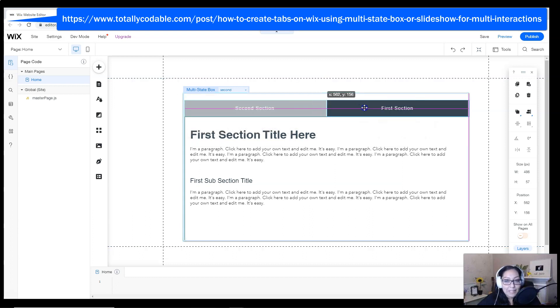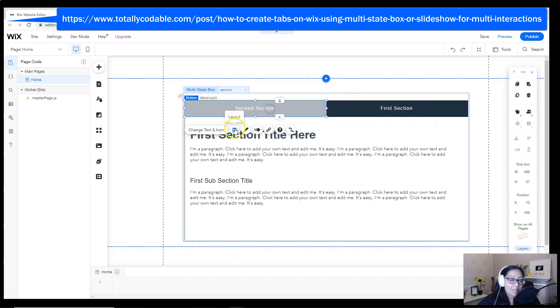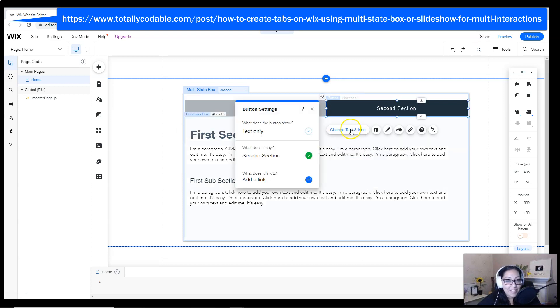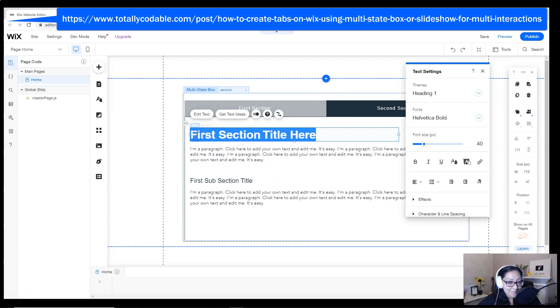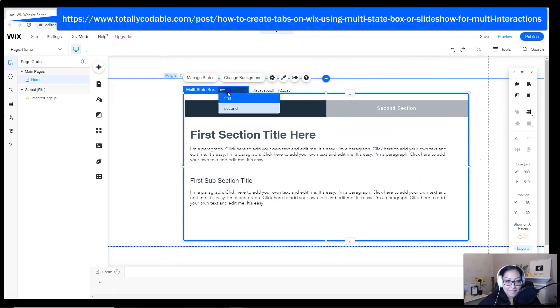I know I keep calling it slide, they're actually called states, that's why it's called the multi-state box, not the multi-slide box. I'm fixing up the titles in order to test it and make sure that we really are changing to a different section.